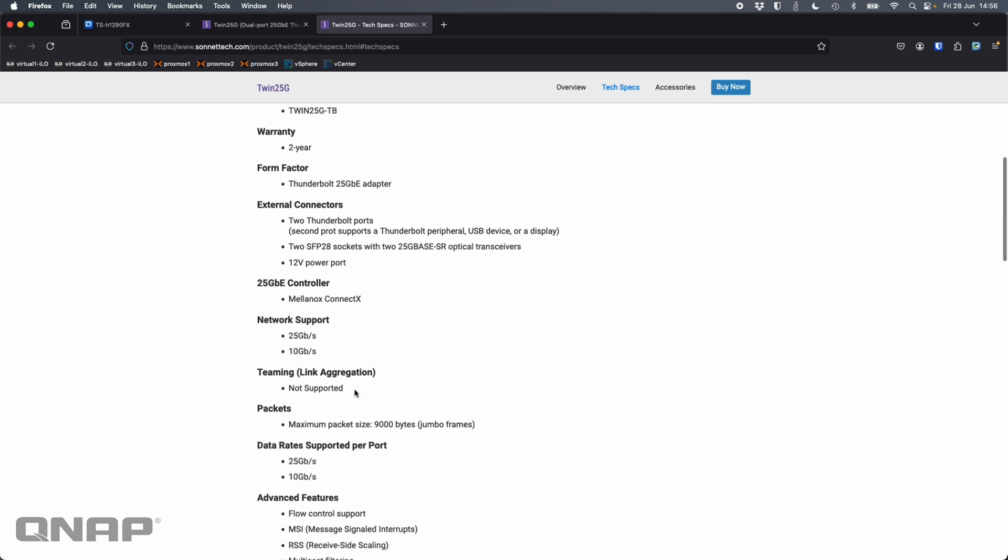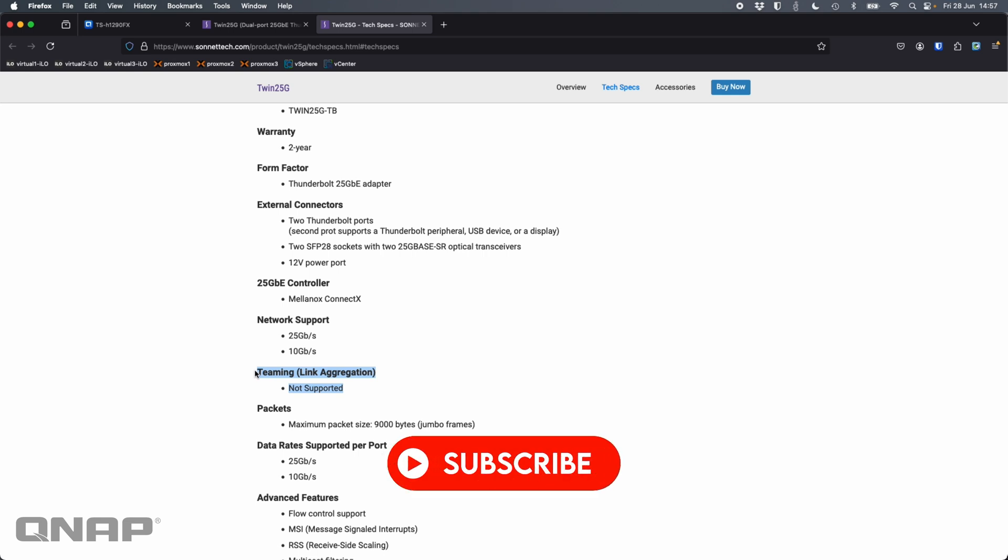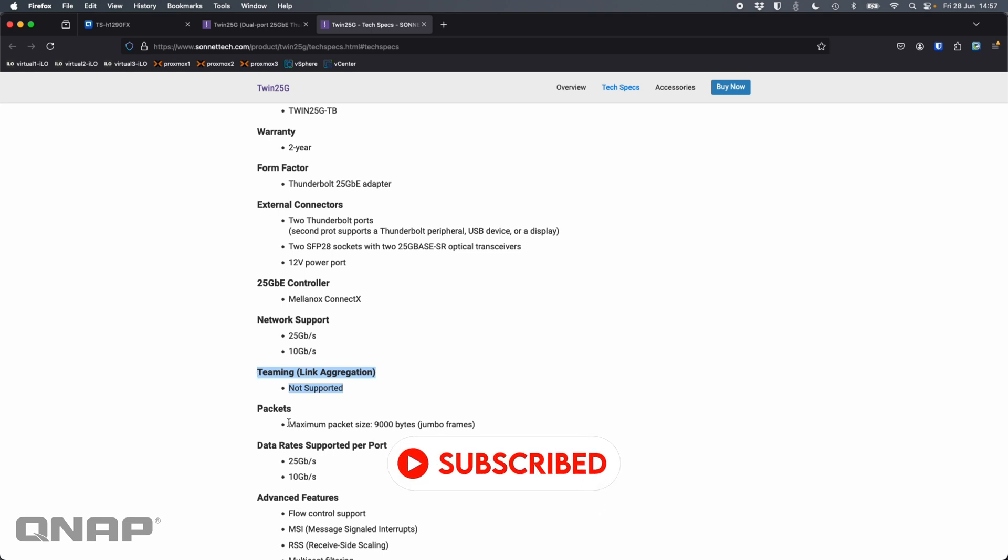One thing I did want to point out is it says link aggregation or NIC teaming is not supported. I'll cover that a bit more here, but I found a sort of way around that using SMB multi-channel instead. Just a simple tick box on the QNAP, but we can use that. So that's a really good option. And the maximum packet size or jumbo frame support is 9000, which is what I'm using.